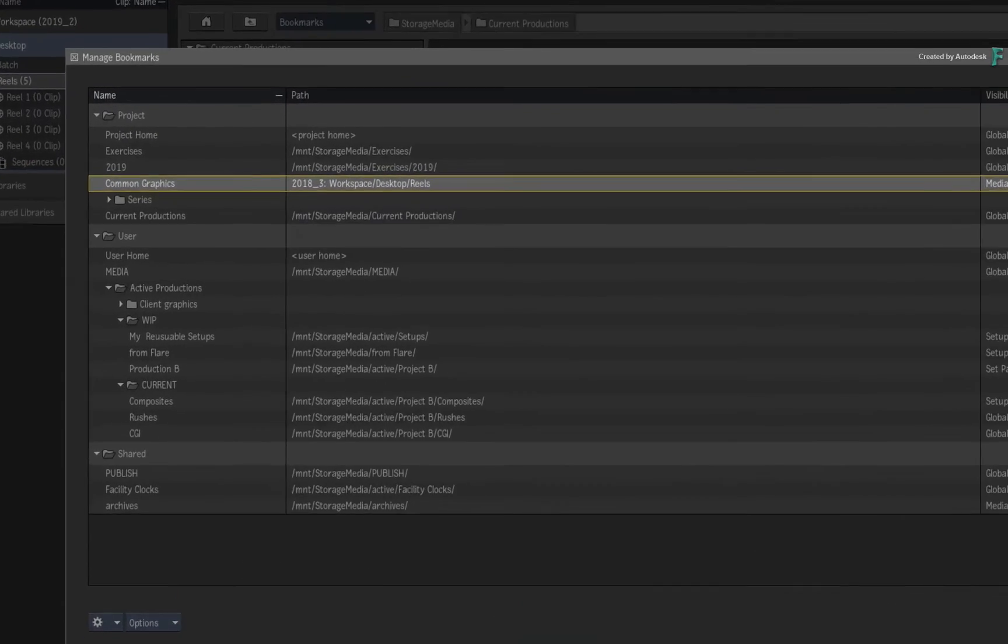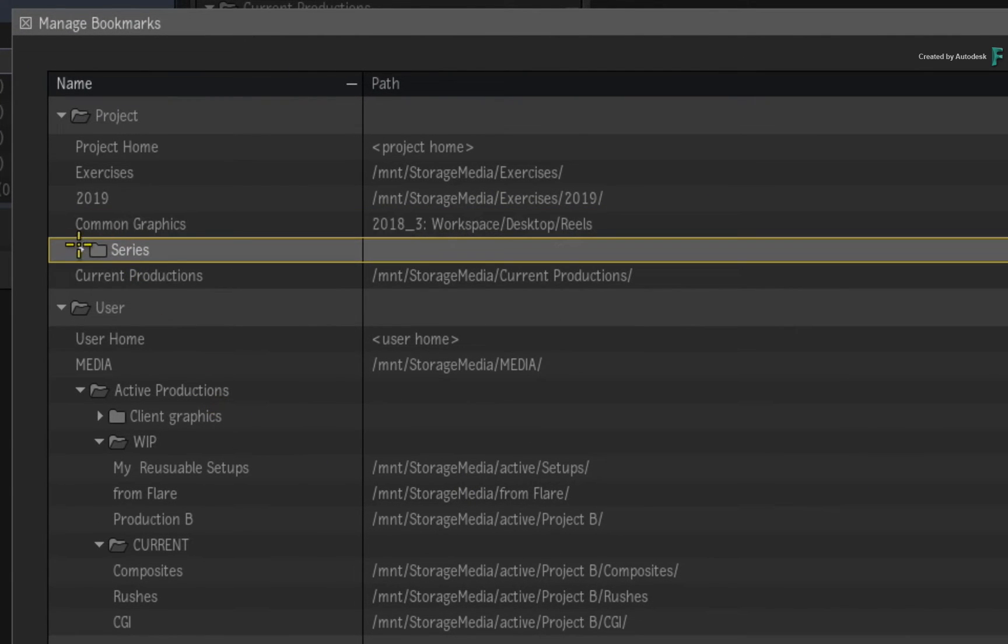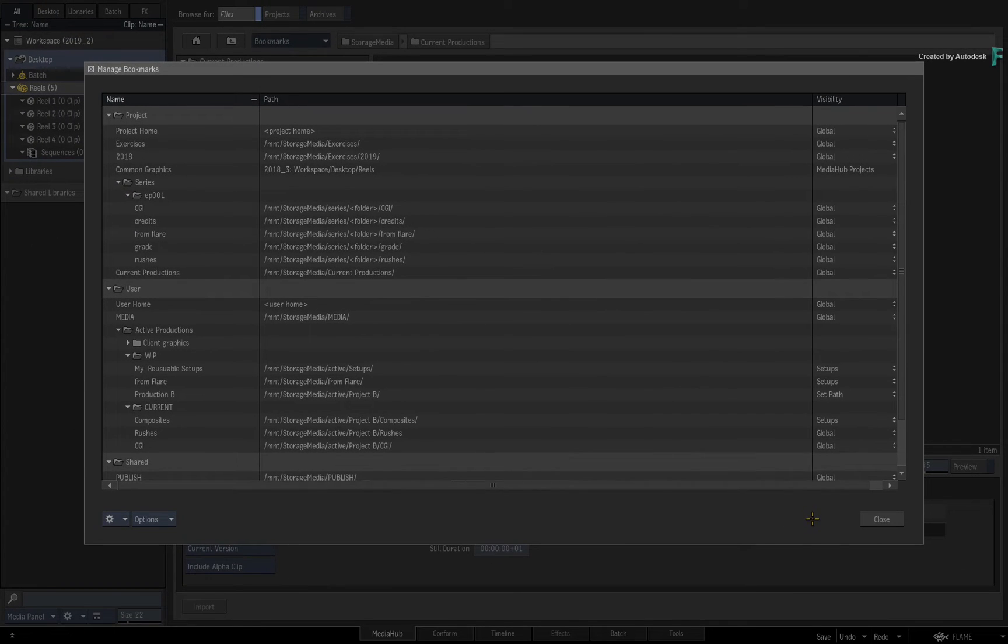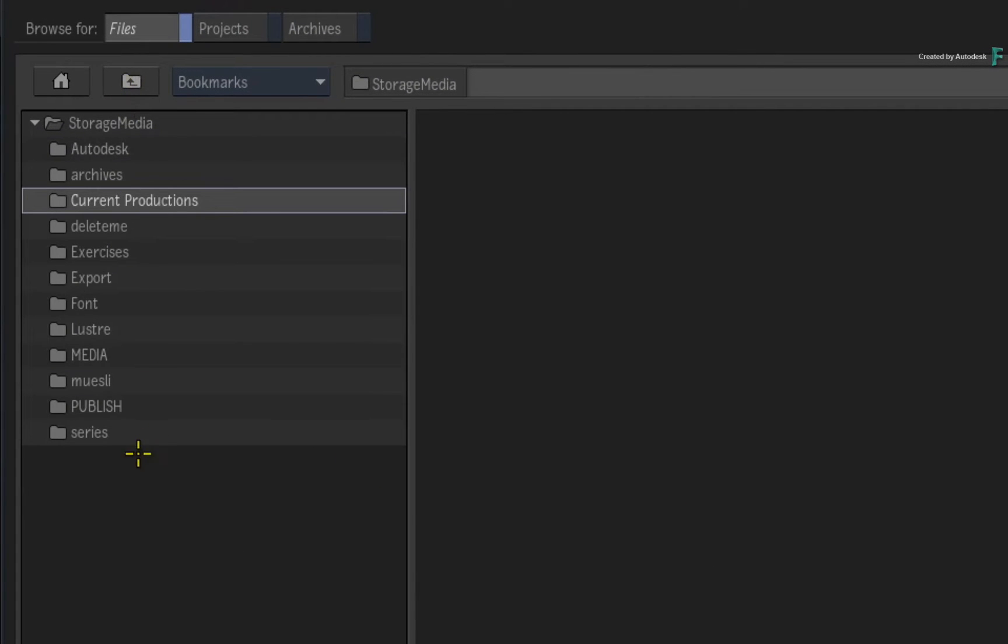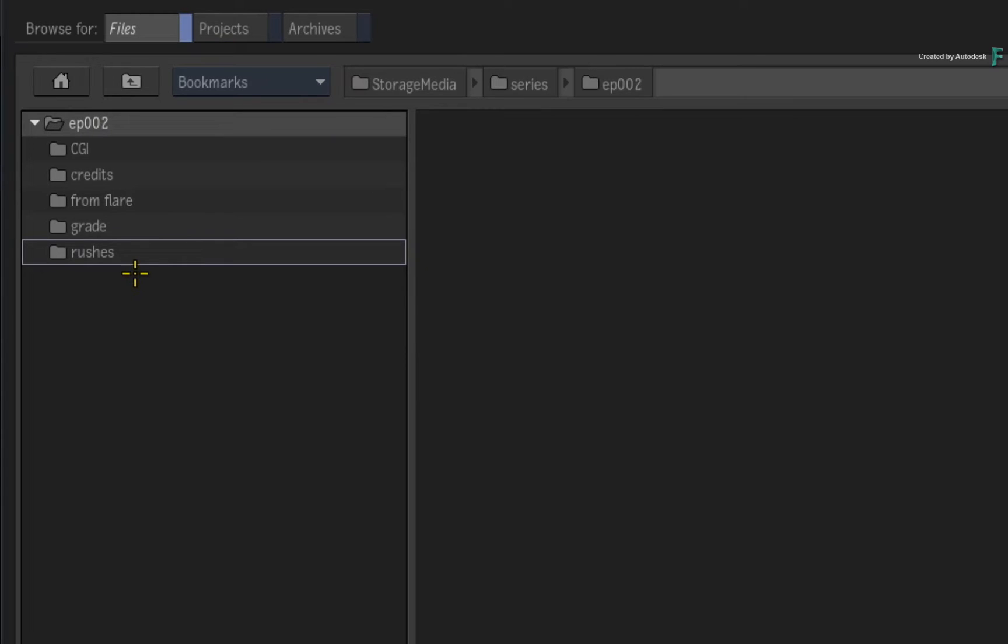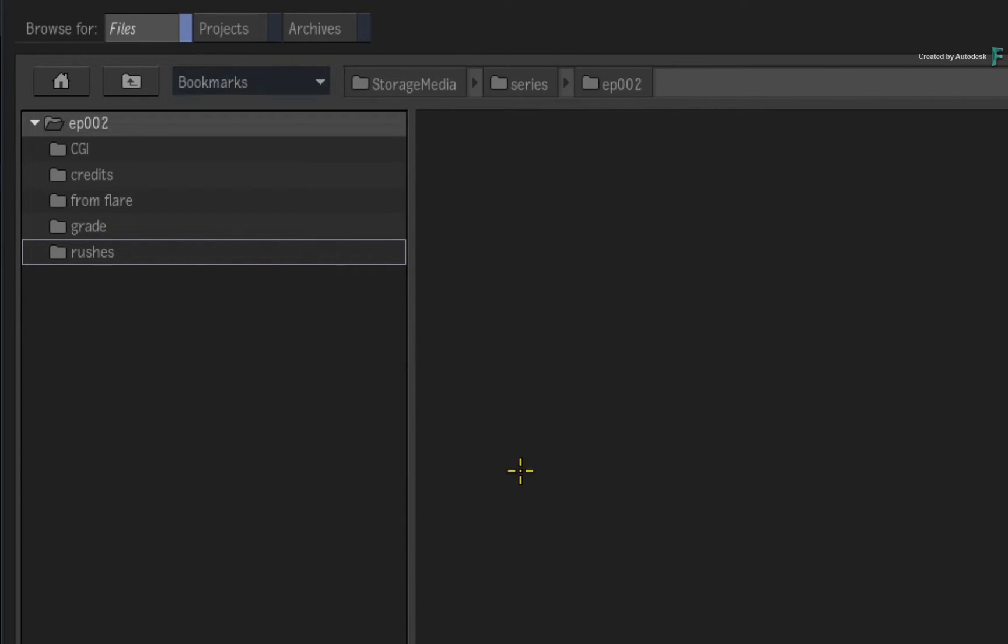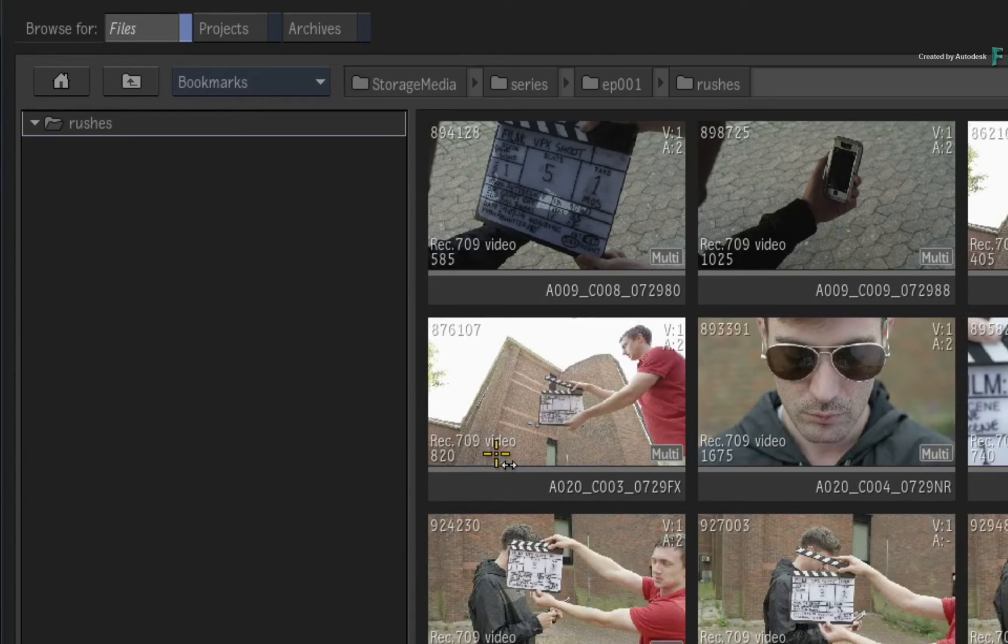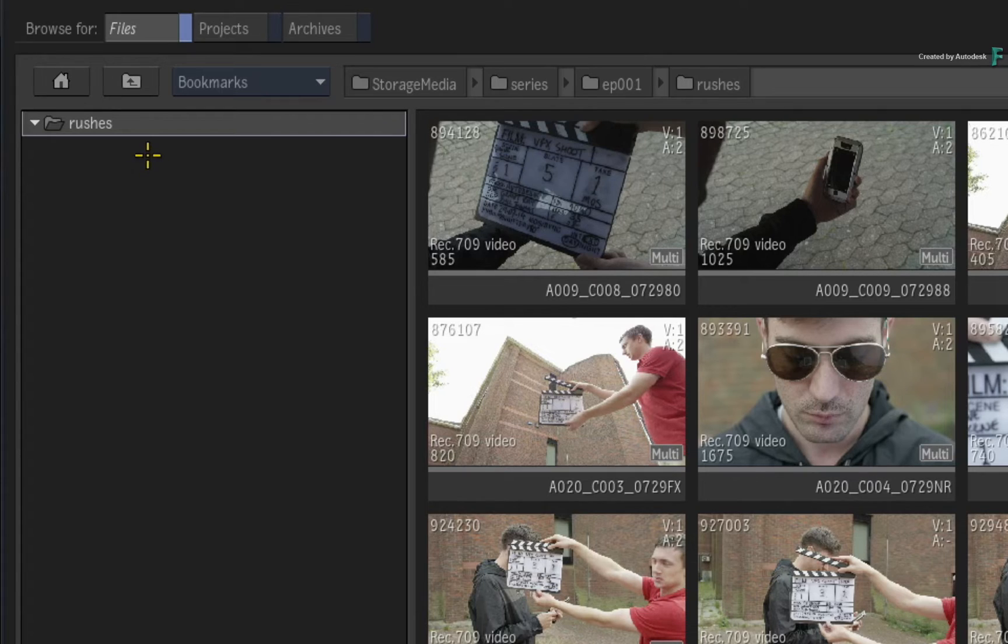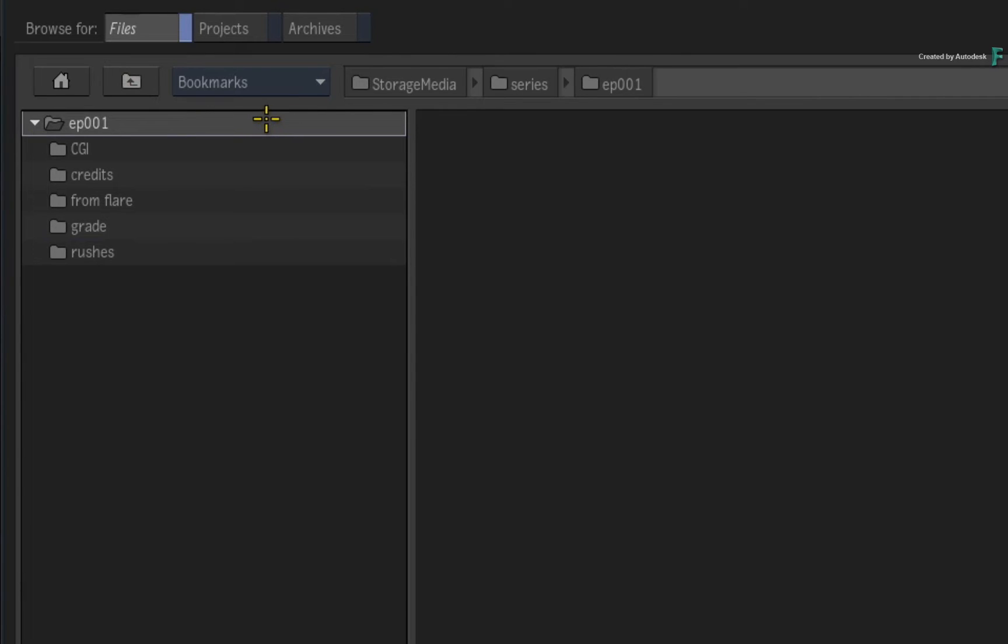Now as you become more savvy with the bookmarks system, you can also use a series of tokens similar to Open Clip and Pattern Browsing. For example, I'll close the Bookmark Manager and navigate to this series of productions. In each of these folders, I'm using a set structure of directories, and I've already bookmarked Episode 1. Let's look at the rushes. So Episode 2, 3 and so on will have the same folder structure to keep the production pipeline consistent. So your main directory for each production, or in my case, each episode, is named differently but contains a series of identically named folders.